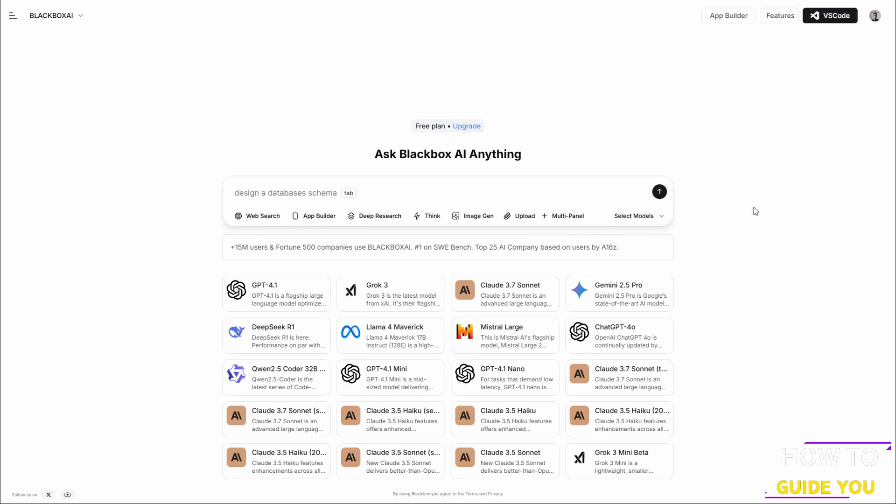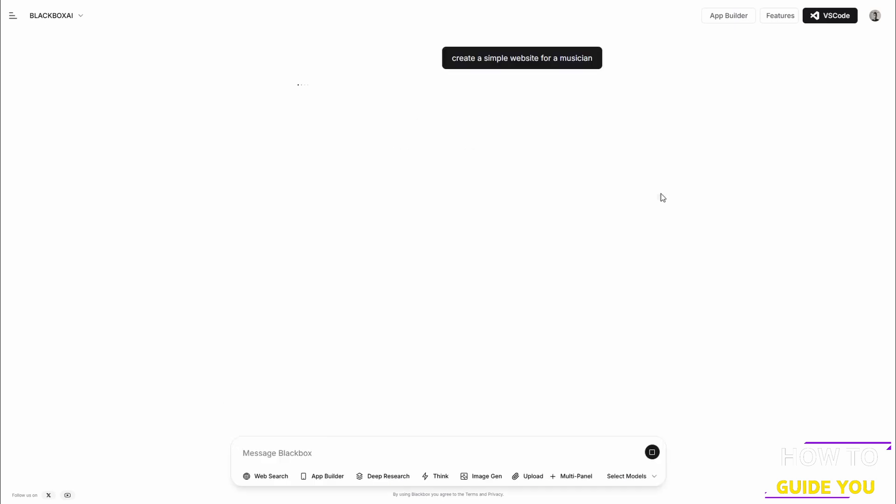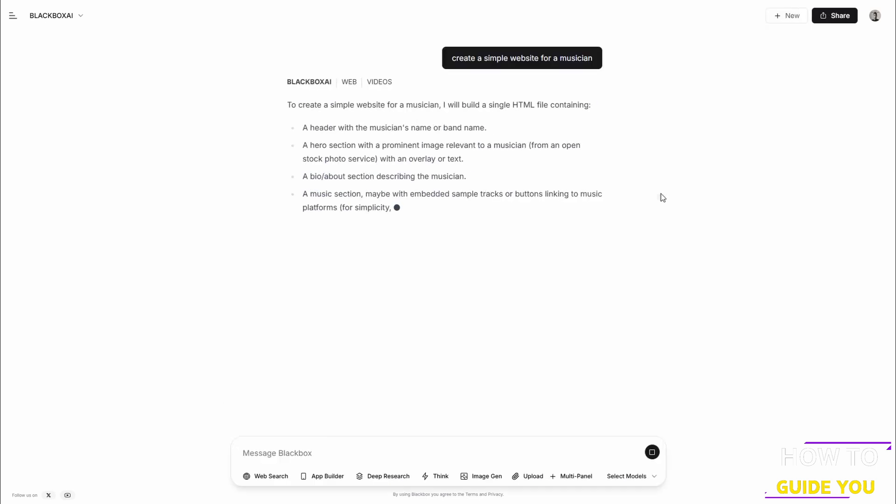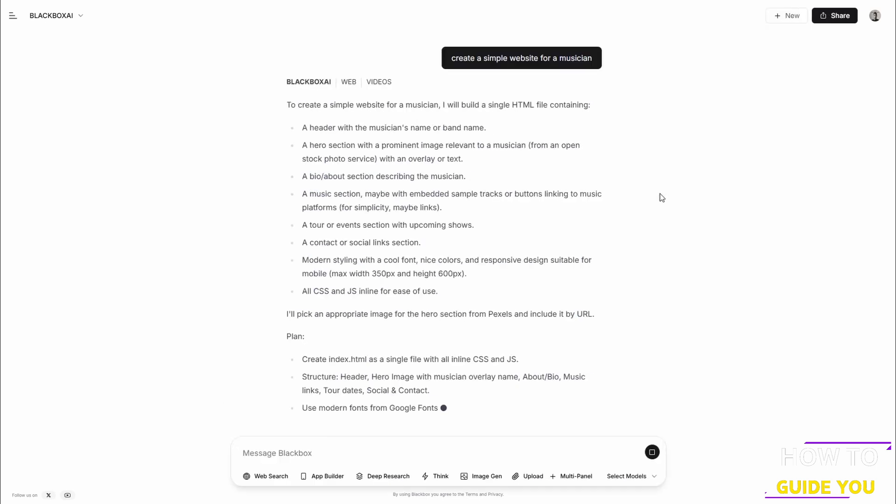Basically, create a website with whatever you want. You can tell it what you want the headers to be, what you want the pictures to be, and so forth. Here's an example though. So there's our prompt and we're just going to click on this little arrow, or we can just press enter.